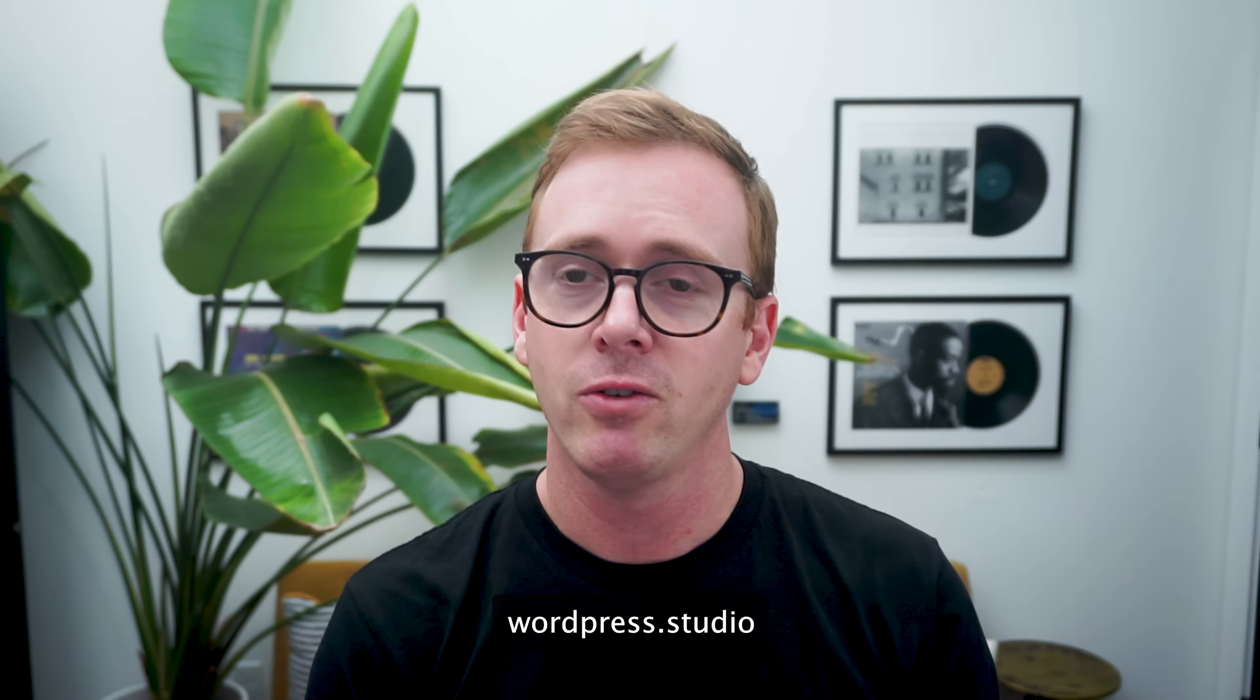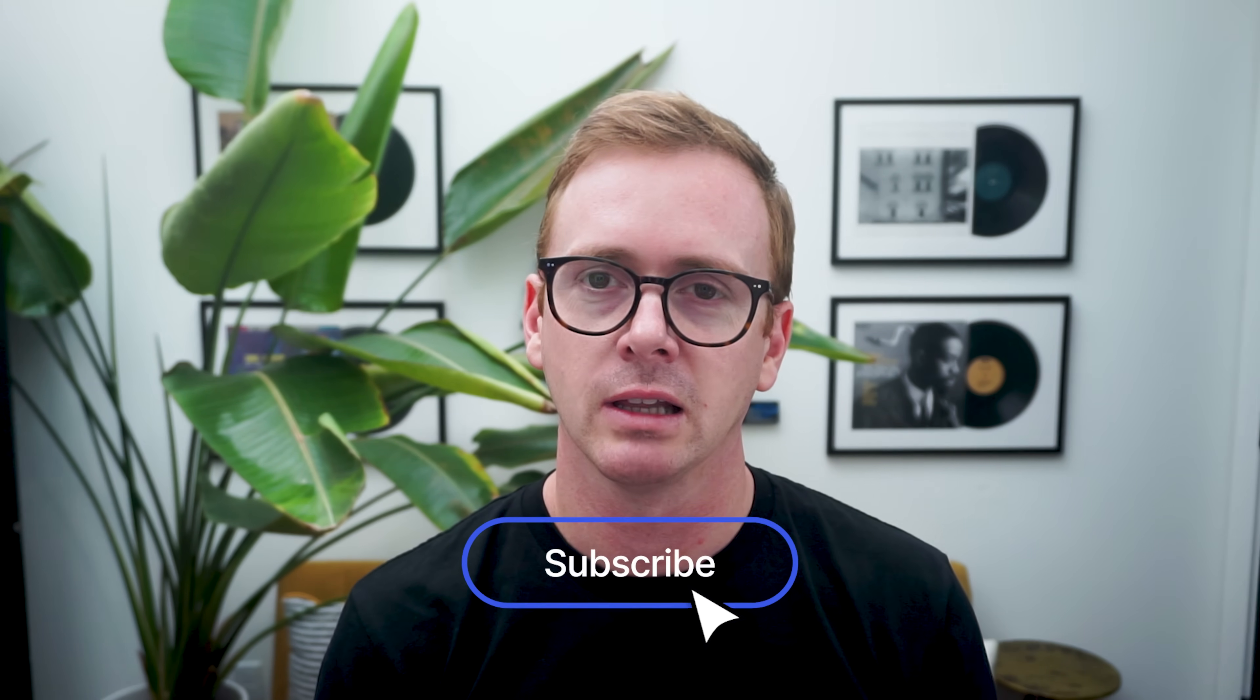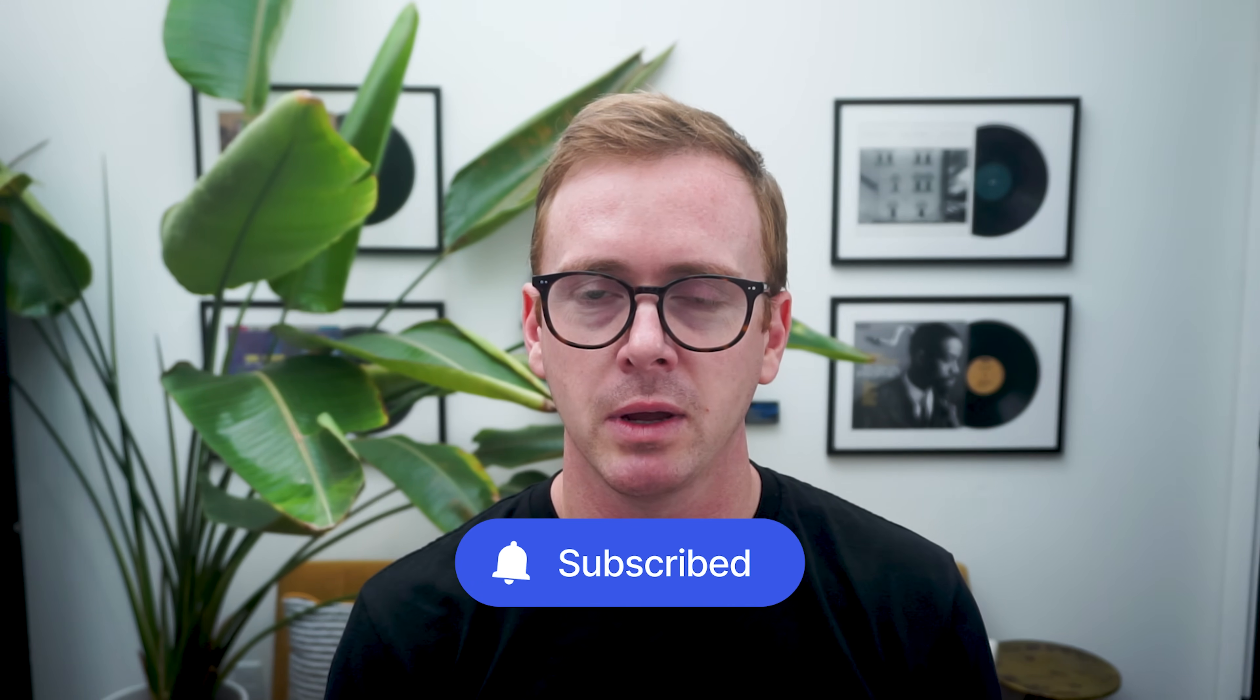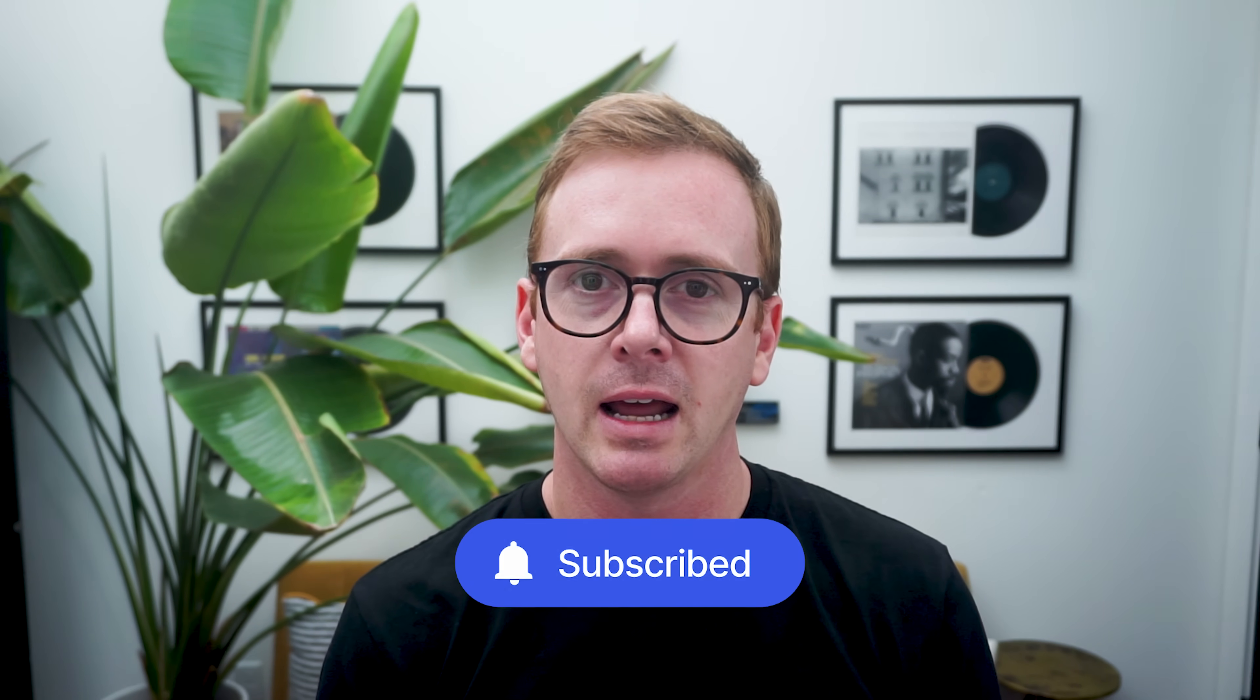And if you found this content useful or interesting, consider liking and subscribing. And hopefully I'll see you on future videos covering more of the features of WordPress Studio.